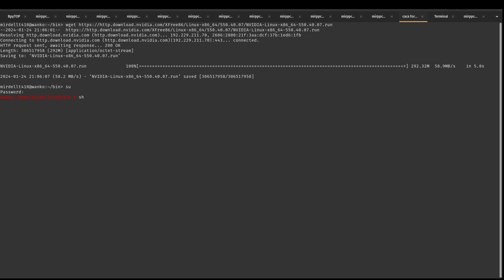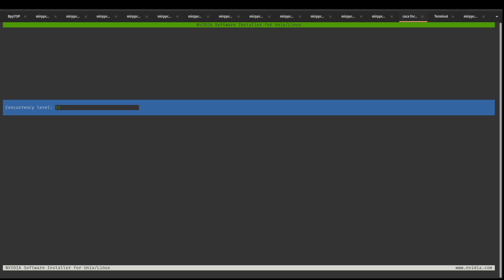sh star 550 dot star dot run dash e. See if this... yeah, it works.